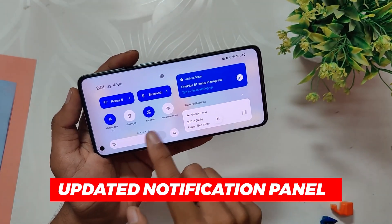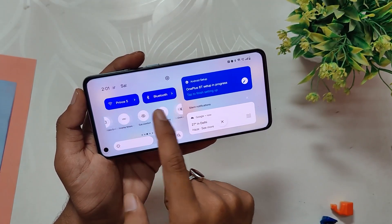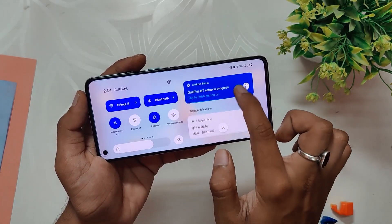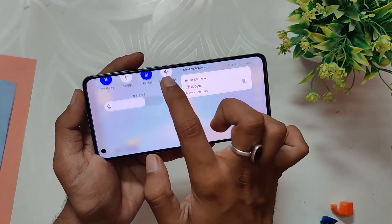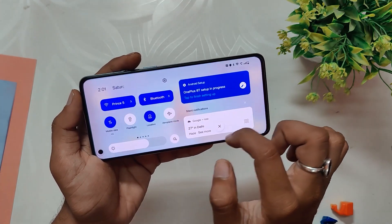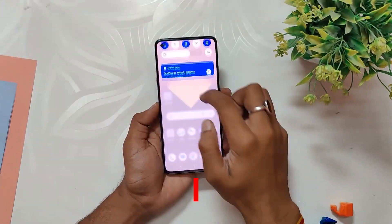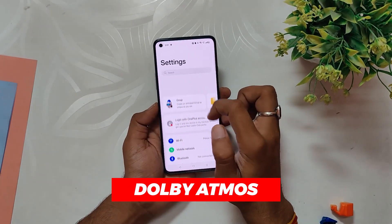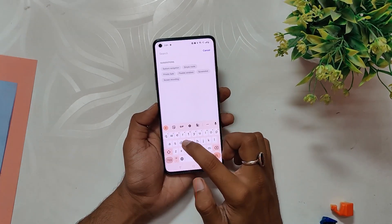In OxygenOS 13, the notification panel has also been updated to be more organized. When you swipe down in landscape mode, the left side shows notification icons and settings, while the right side shows actual notifications. It is much less cluttered than before and looks very organized.